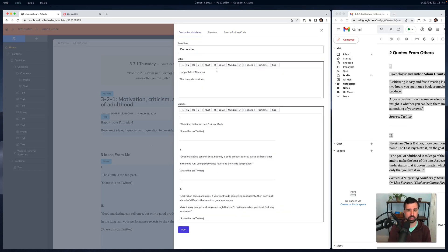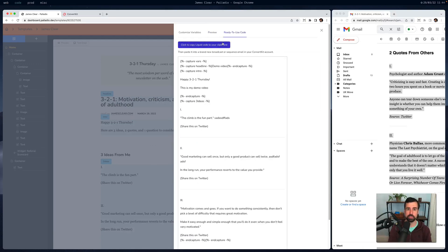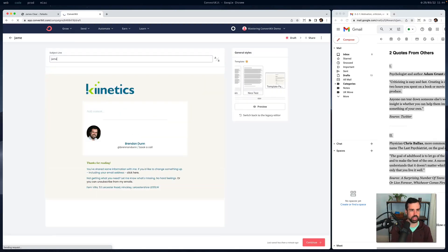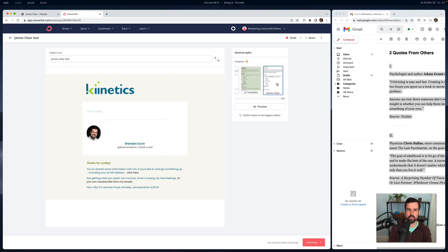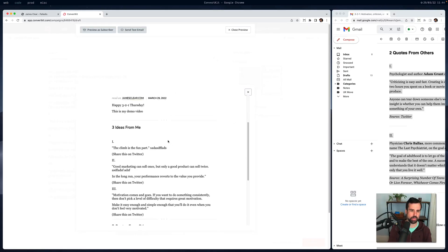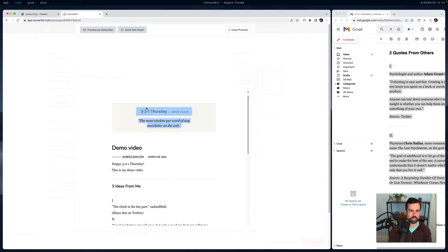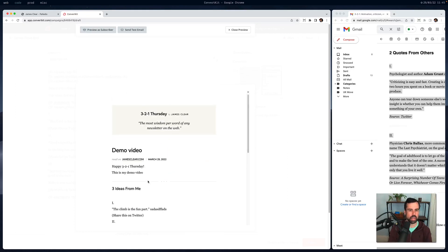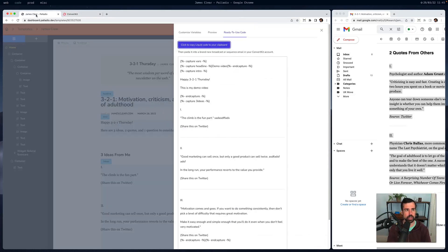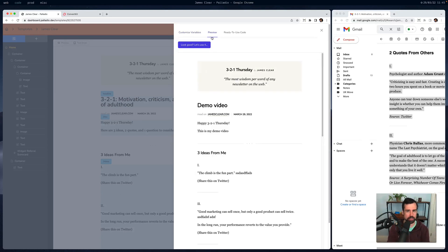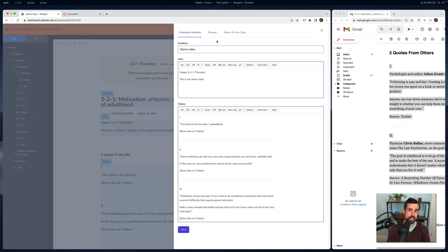Once I've set up the content and confirmed it looks right, I blindly copy everything from Palladio to my clipboard. Then in ConvertKit, I create a new broadcast called 'James Clear Test,' choose the template I just loaded in, and paste it right in. Clicking preview shows exactly what we're looking for — the static headline, static elements, and the dynamic content areas. When ready to send a weekly email, I just fill in all the content in Palladio, verify it looks right, and paste the Liquid into ConvertKit.